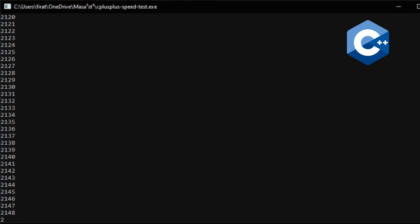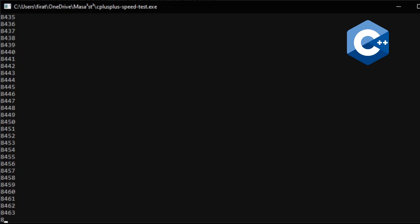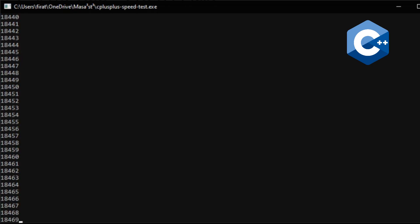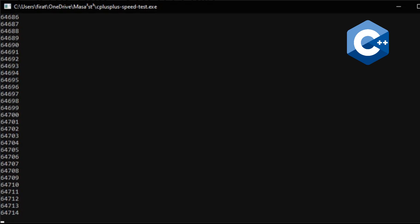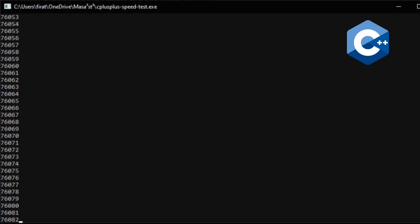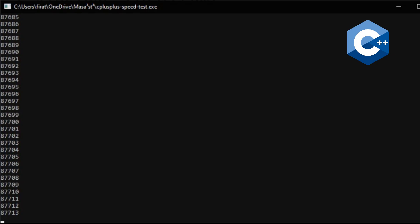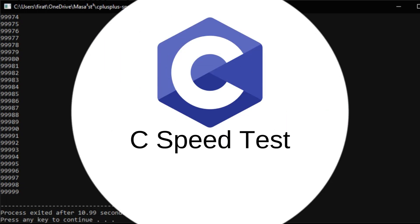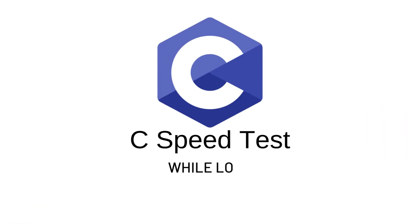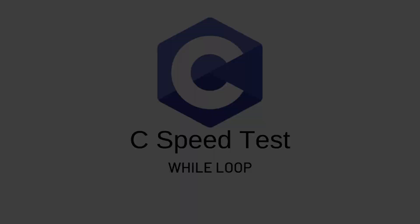Let's see how many seconds the program will complete. It finished after about 11 seconds. Now let's write a while loop using C language.